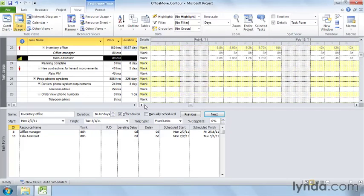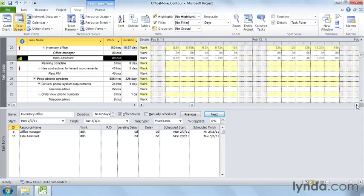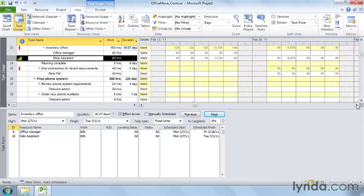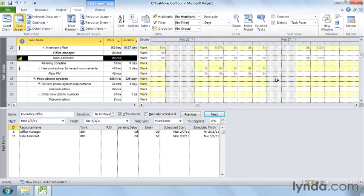If you look at the hours for the assignment in the timescaled grid, you see that the first day is 0.8 hours. When you scroll to the right, you can see the hours increasing until it reaches eight hours a day at the very end. The last day is slightly less, but that represents what's left over at the end of the task.